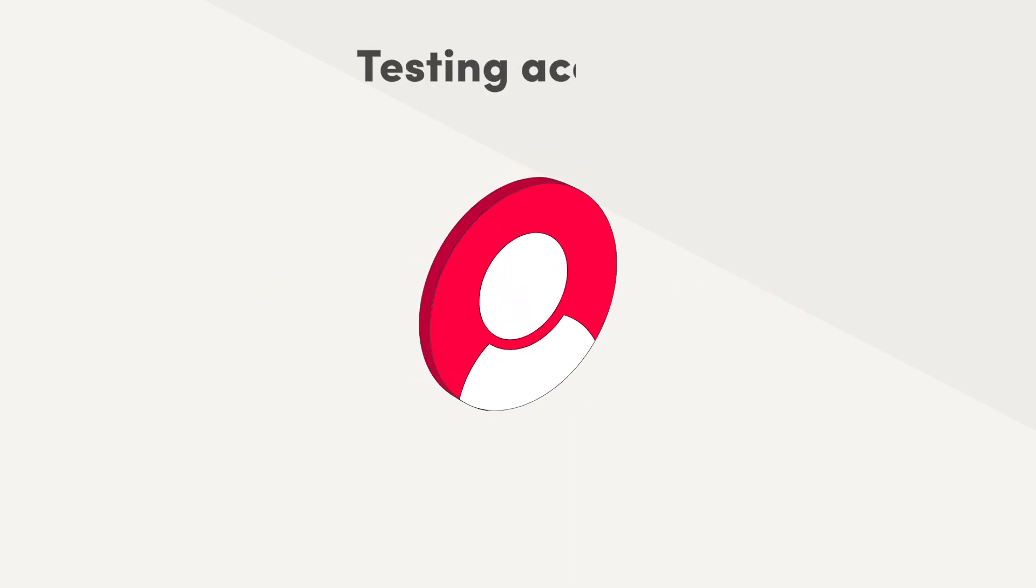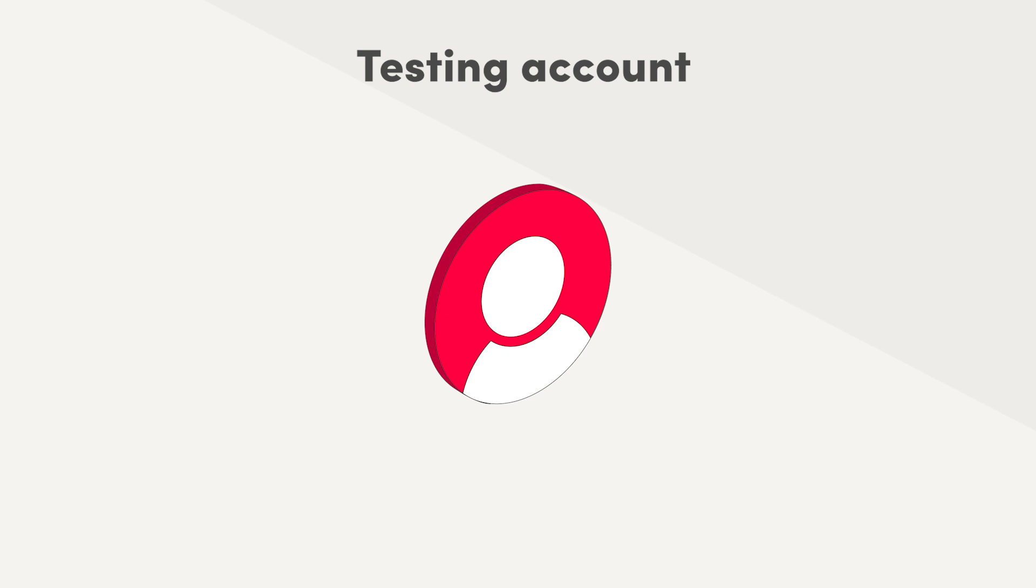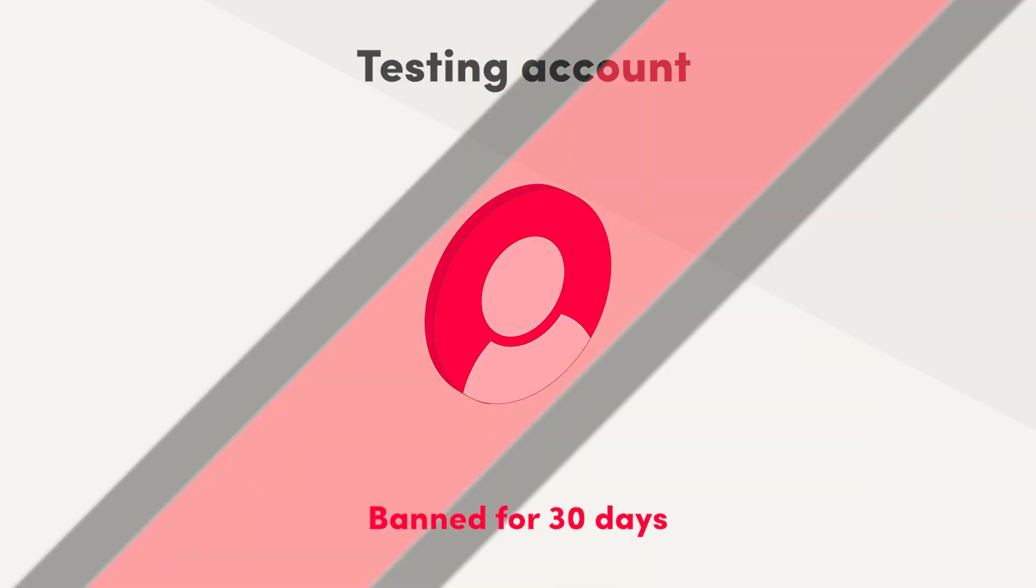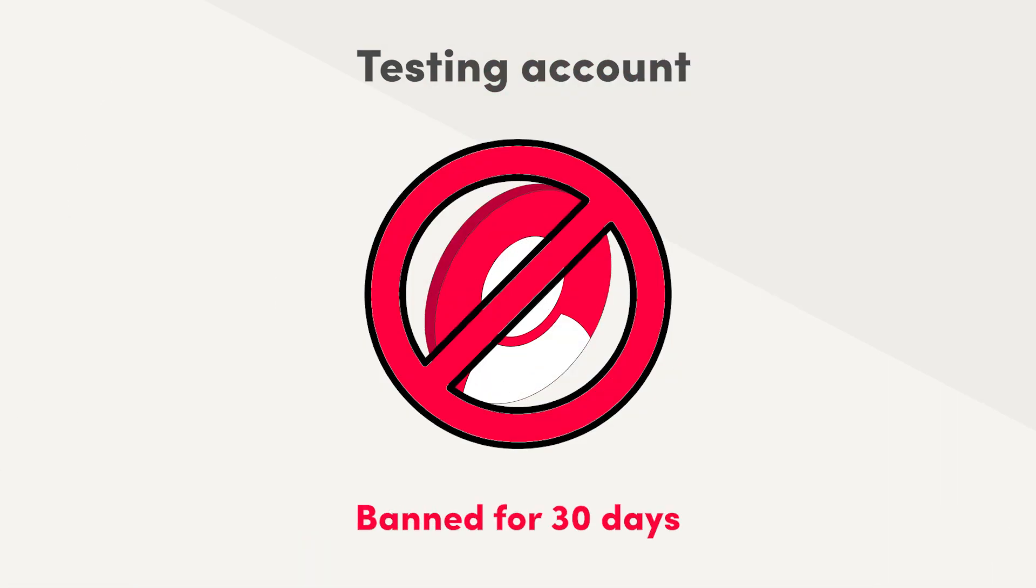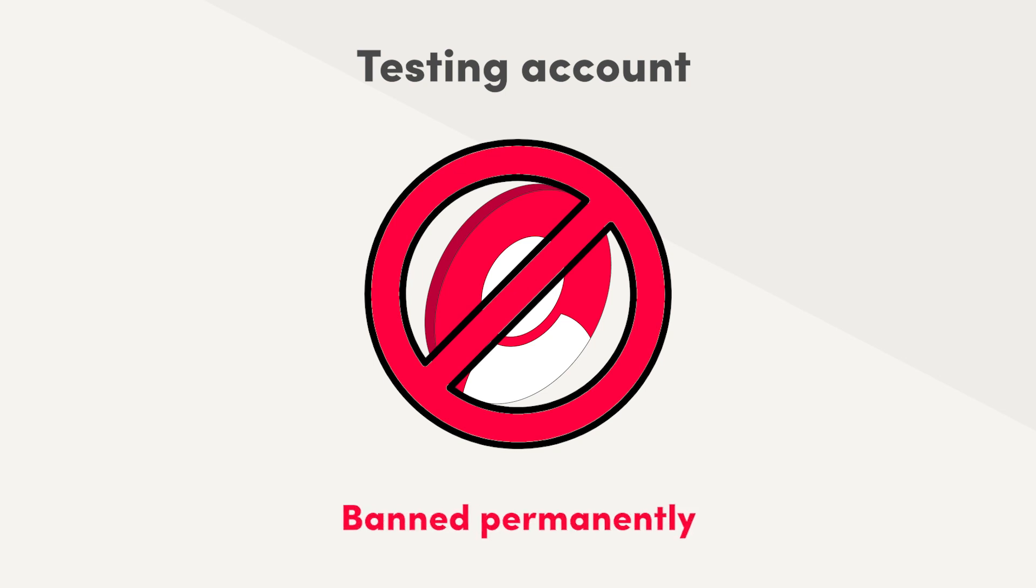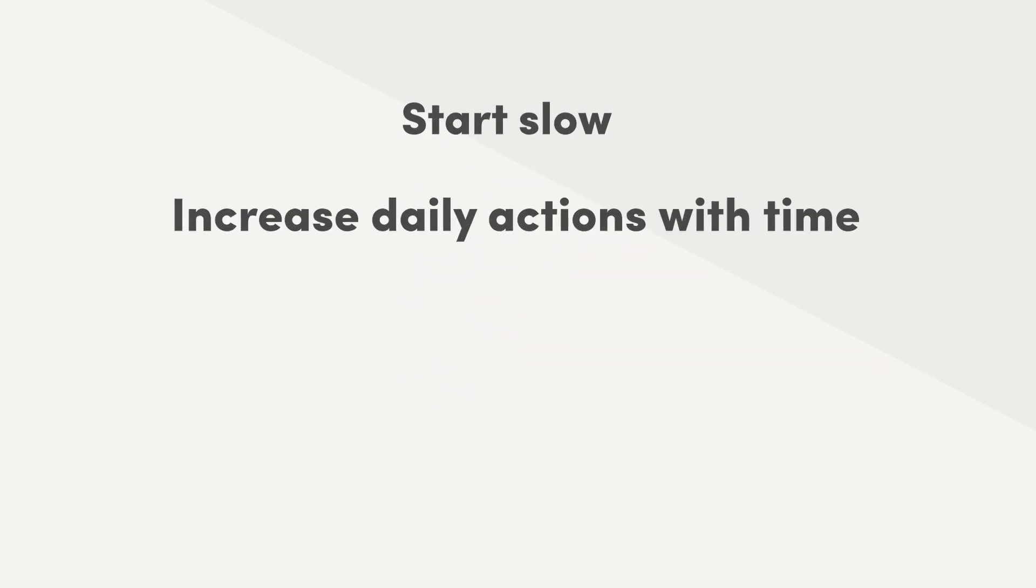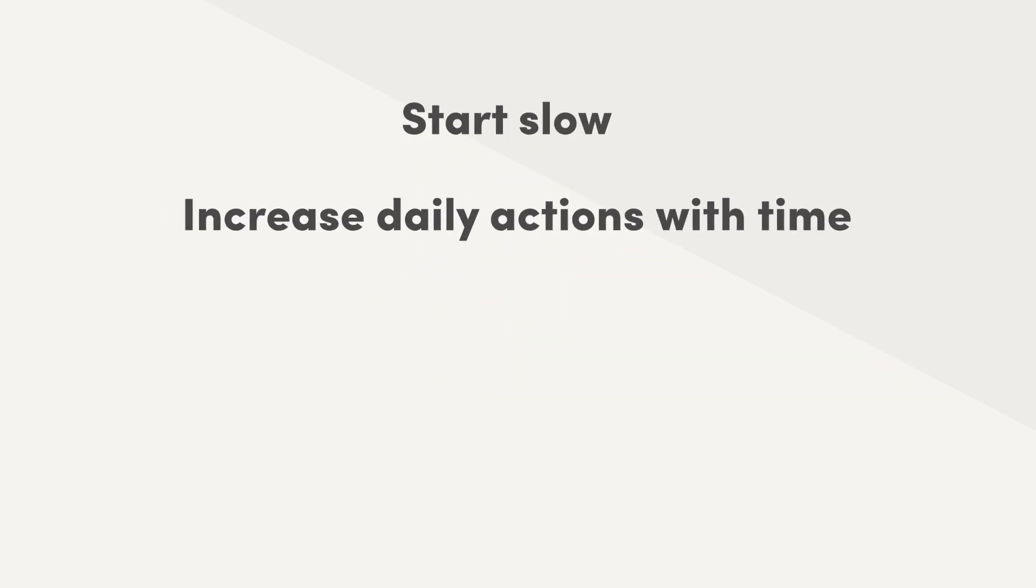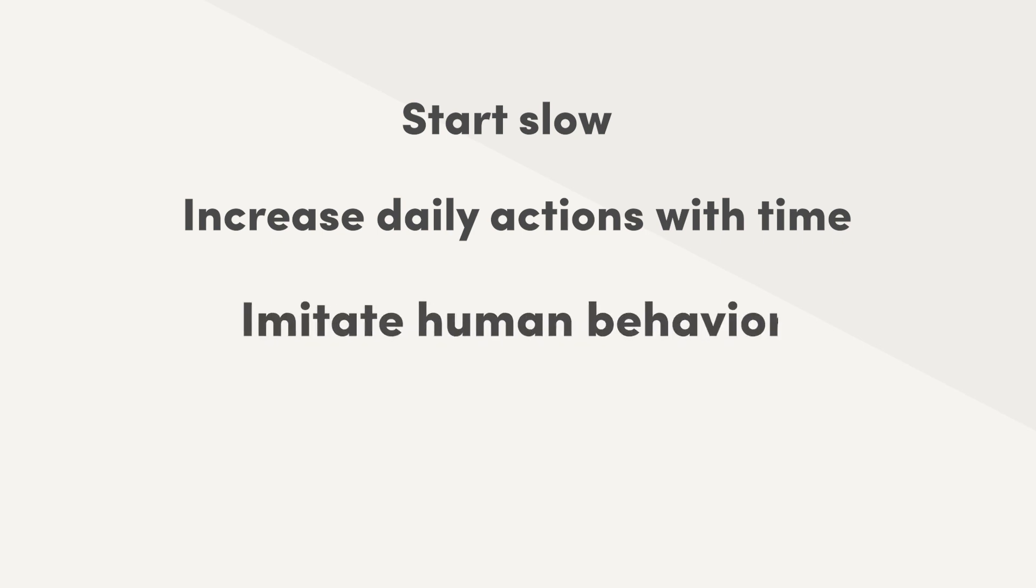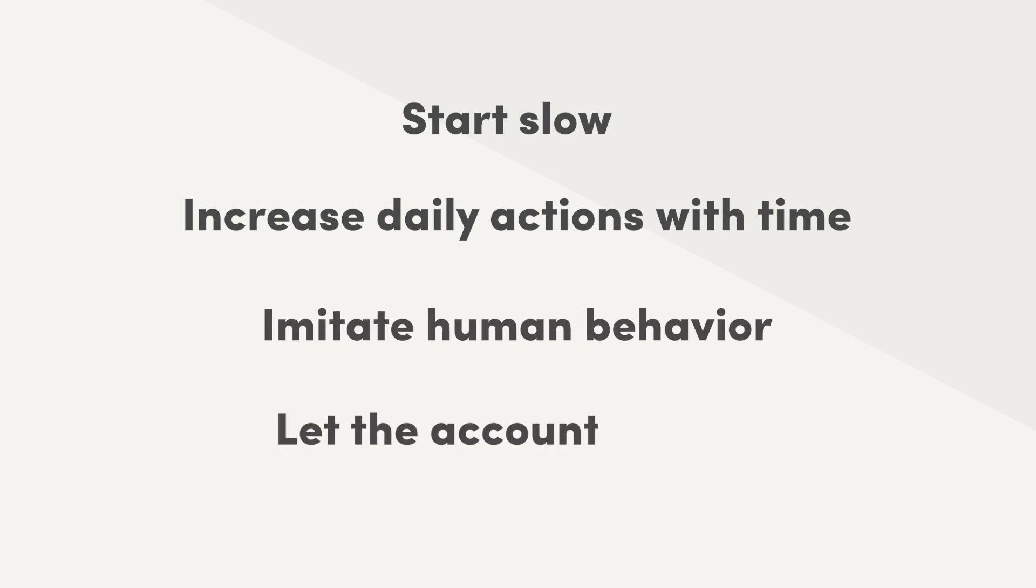Keep in mind the risks of using Jarvee or any bot whatsoever. First, test things on an account that you don't mind losing. For example, Instagram accounts that get banned stay banned for 30 days, not to mention the possibility of getting banned permanently. It can cost a lot of precious time and money. So always start slow and increase daily actions with time, so that you wouldn't look suspicious for social media platforms. Try to imitate human behavior and let the account sleep, because that's what the humans do.